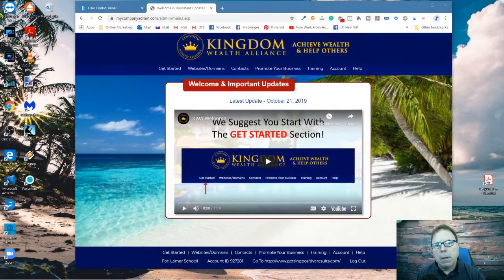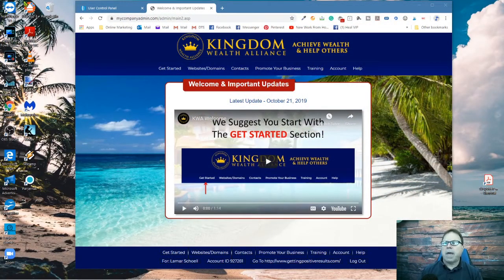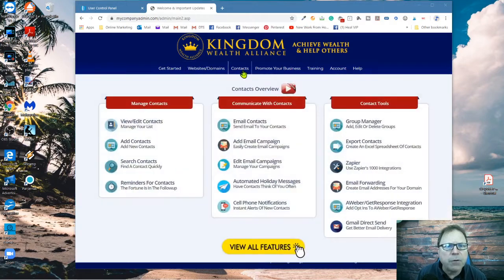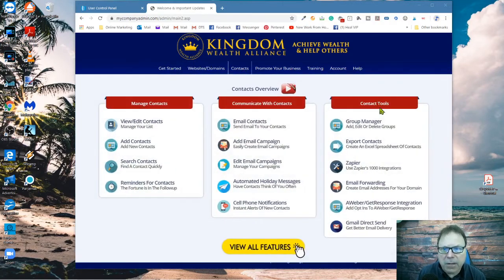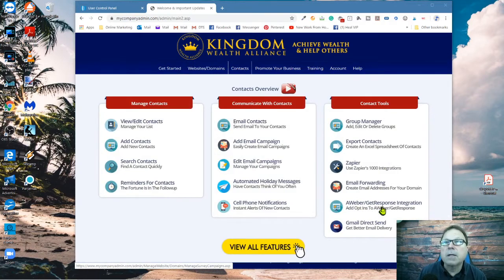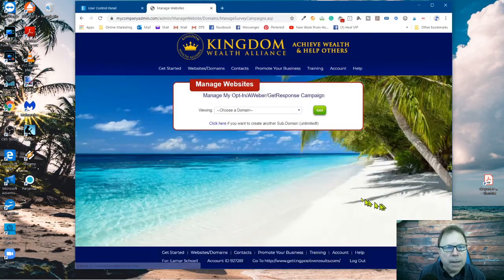I've got to find my cursor here — just lost it for a second. All right, I think I'm back. Now here's the back office of Kingdom Wealth Alliance. To do that, this is just a one-time thing that you have to do. You want to go under Contacts. Once you go into Contacts, all the way down here to the right, which is the AWeber/GetResponse integration. Click on that.